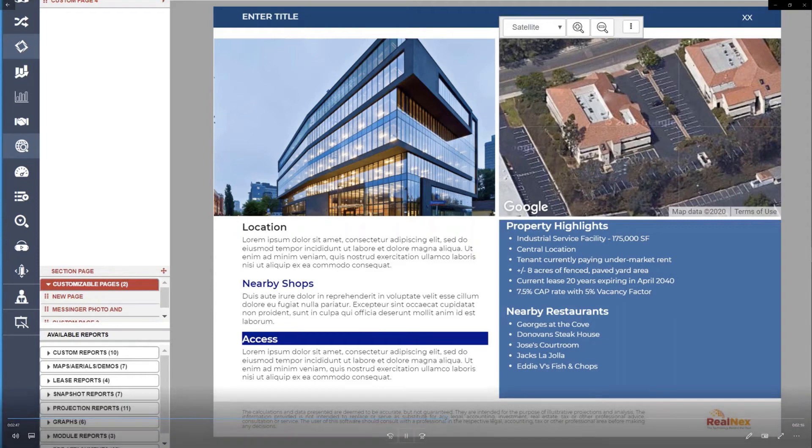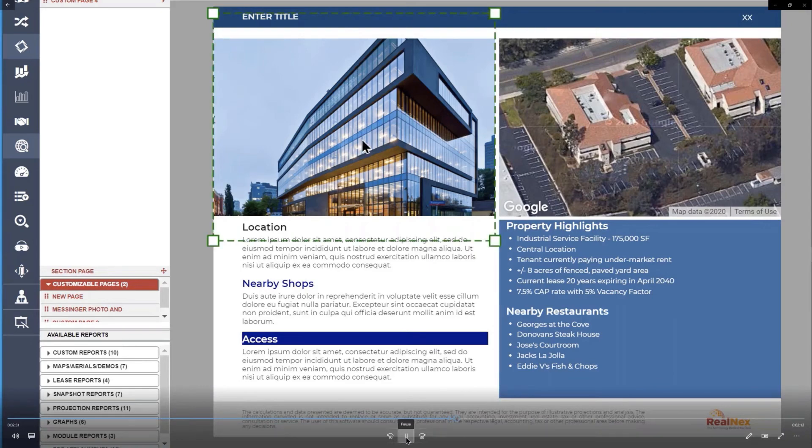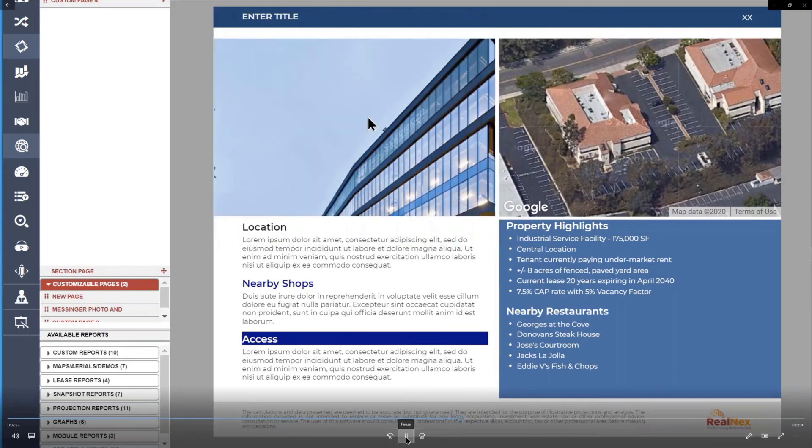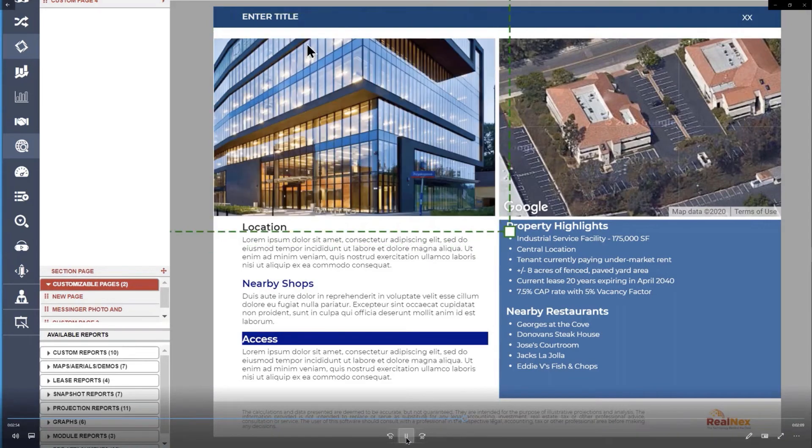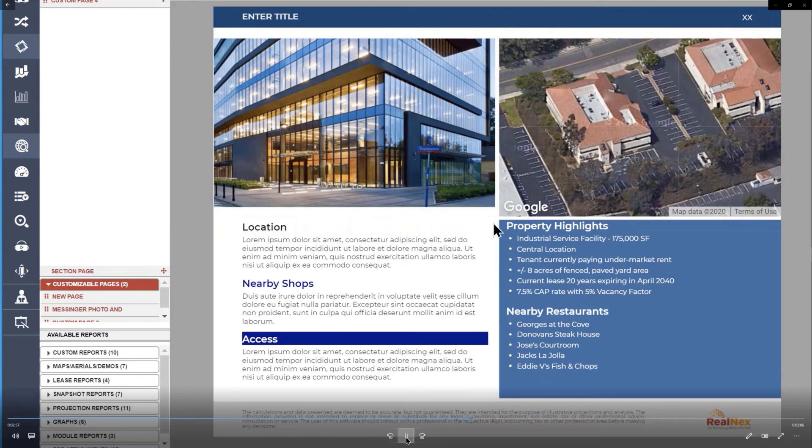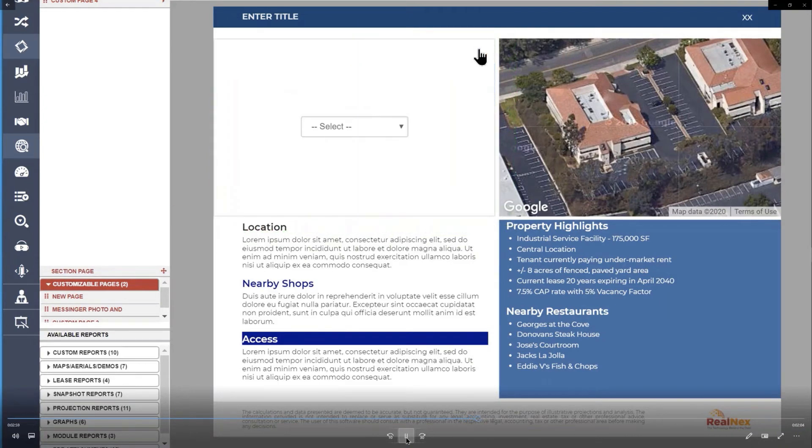You can also change out these widgets. So let's say that I don't want to use a photo here. Here it's showing you how you can resize a photo and move it around. But let's say I want to put a field list in here. I can just get rid of that widget and change it to a field list.